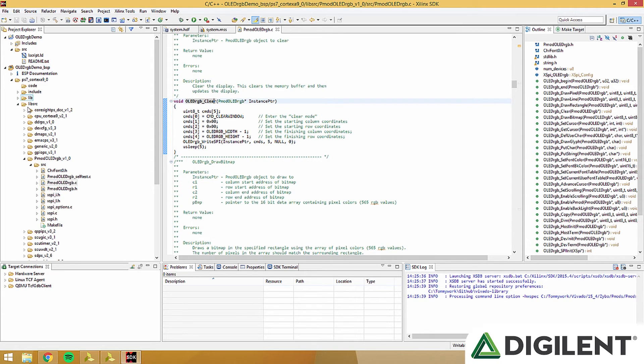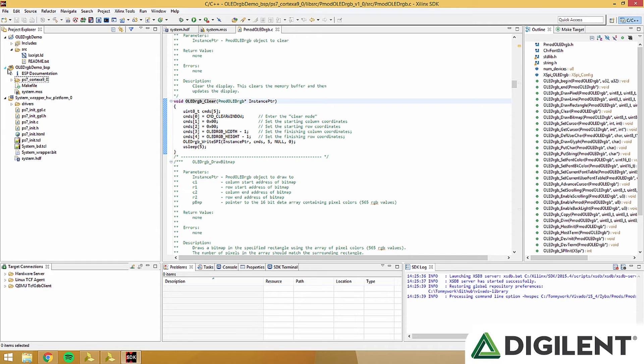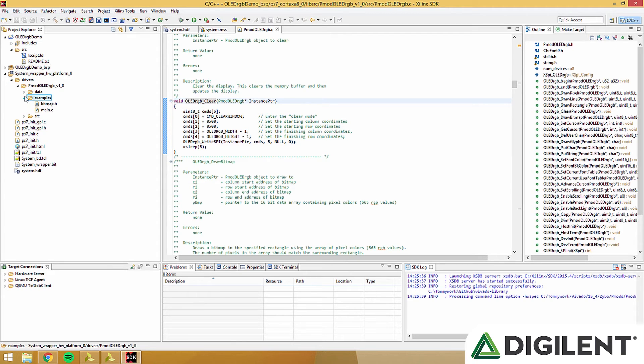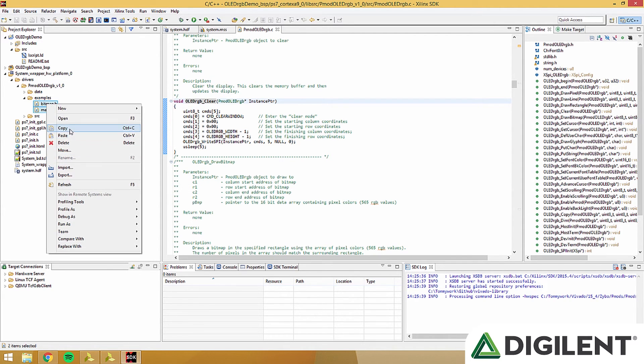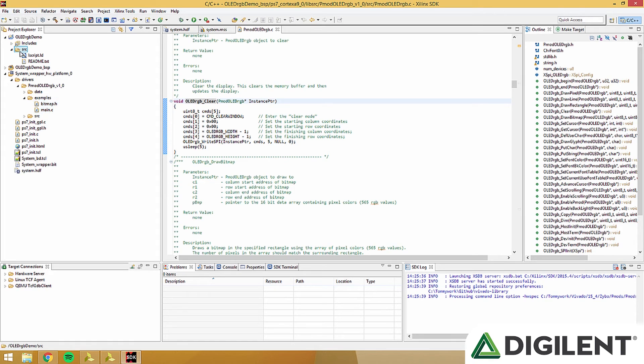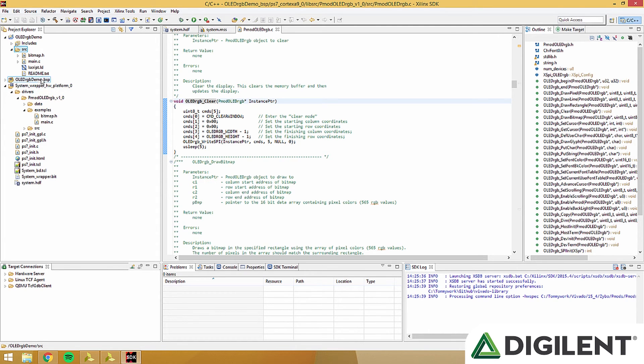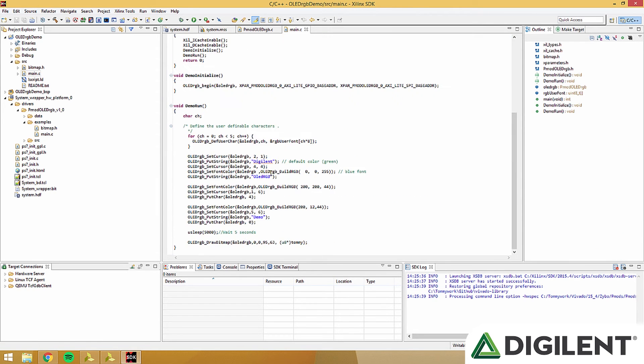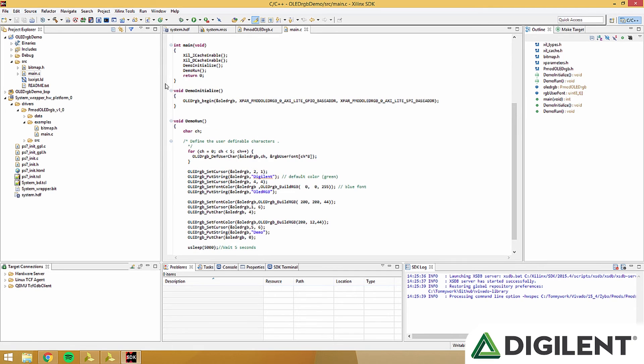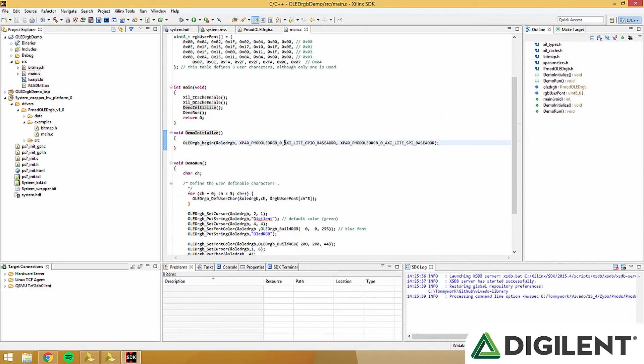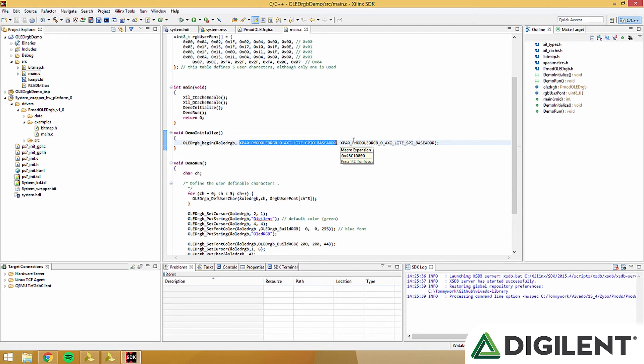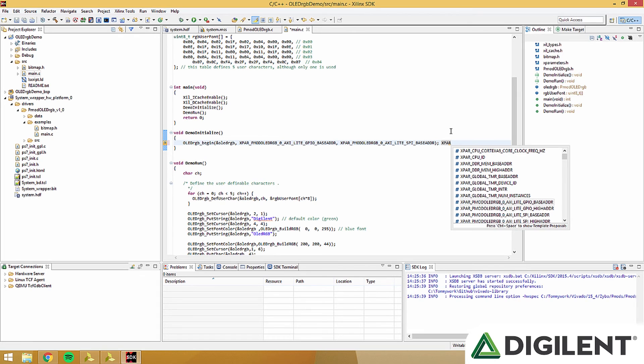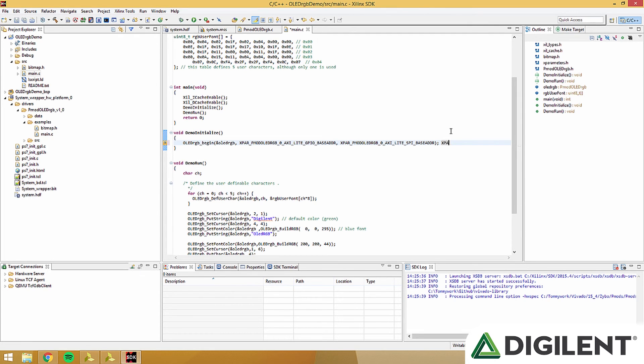Now that we understand what that is, we can go into our Drivers file under System Wrapper. Open up Drivers, PMOD OLED RGB, and Examples. Now you're going to copy these two files into your source file. This is the example project that we include. Double click Main.c to open it up and see what it'll do. This is just a basic design to get you guys started programming on the OLED RGB. Here we initialize it with OLED RGB underscore begin. These XPAR variables are pound defined in the XParameters.h file. You can find these by typing XPAR and then holding CTRL and pressing SPACE.